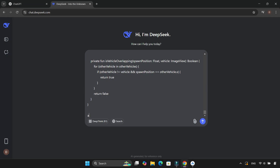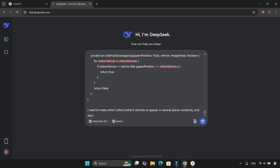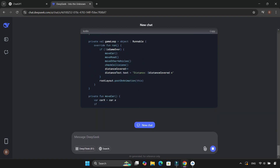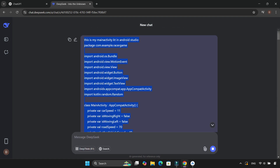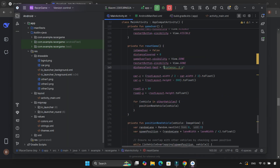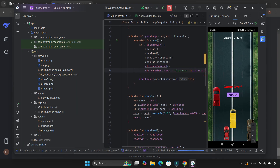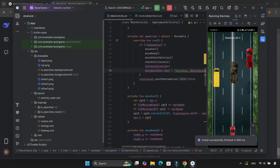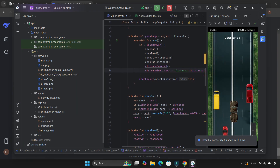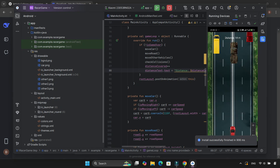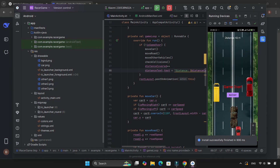I even tried DeepSeek AI, but that didn't help either. At this point, I had been debugging for hours. It was getting frustrating, but I knew I was close. And finally, after tons of trial and error, I fixed it.